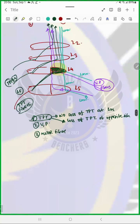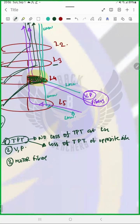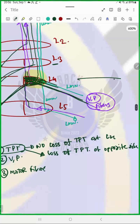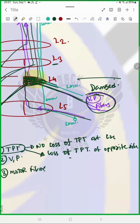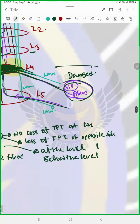Now let us deal with vibration and proprioception. We can clearly see that pain and temperature is lost from the opposite side. For vibration and proprioception, the fiber is going up from the same level — it is not crossing. The fibers at that level and below, those going up through L4, are damaged. So we will lose vibration and proprioception at the level and below the level on the same side.